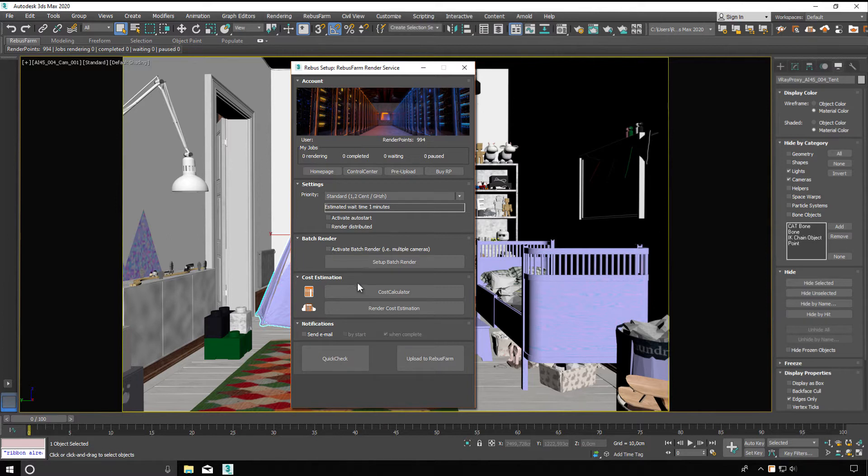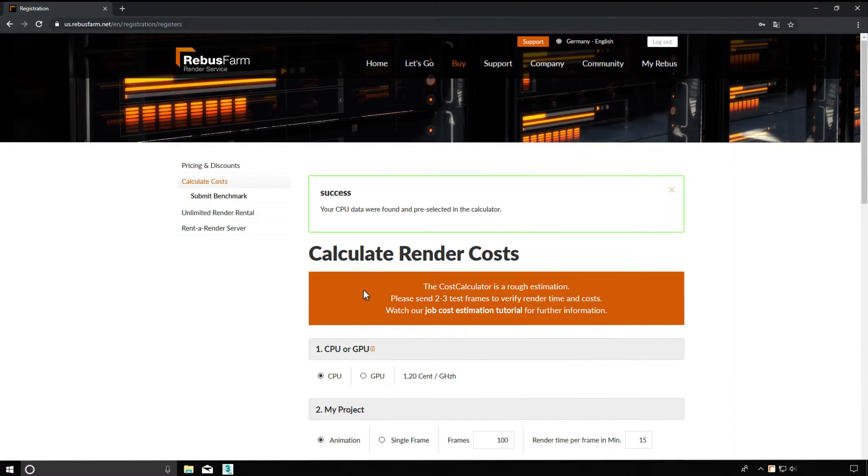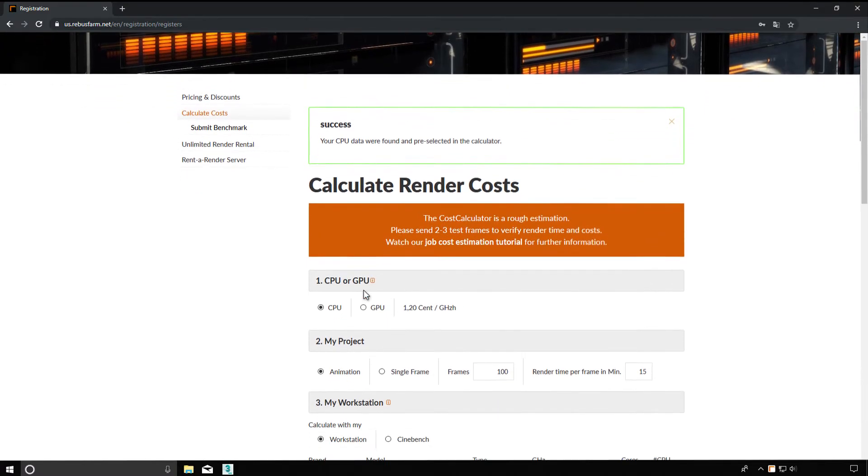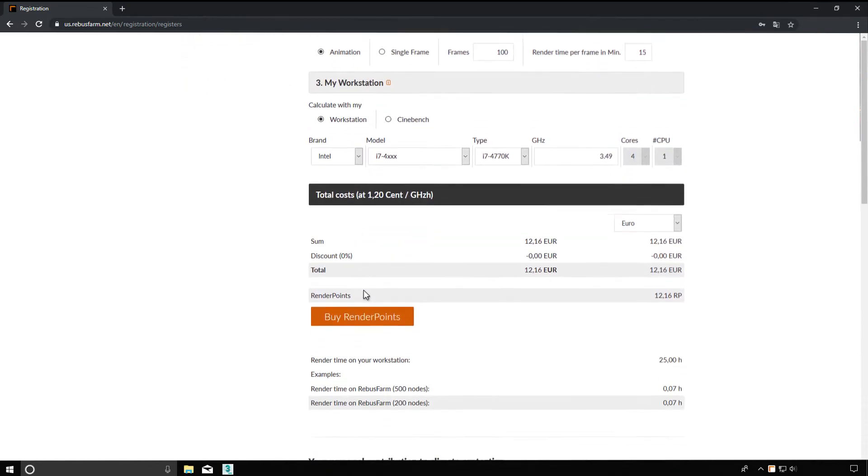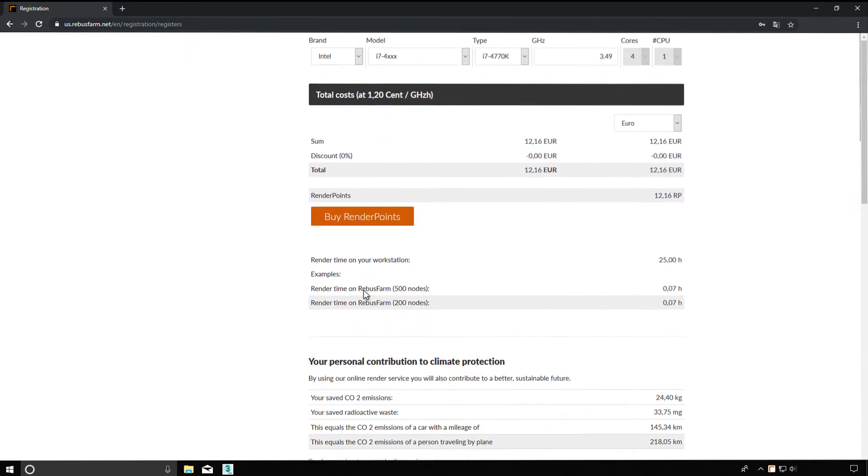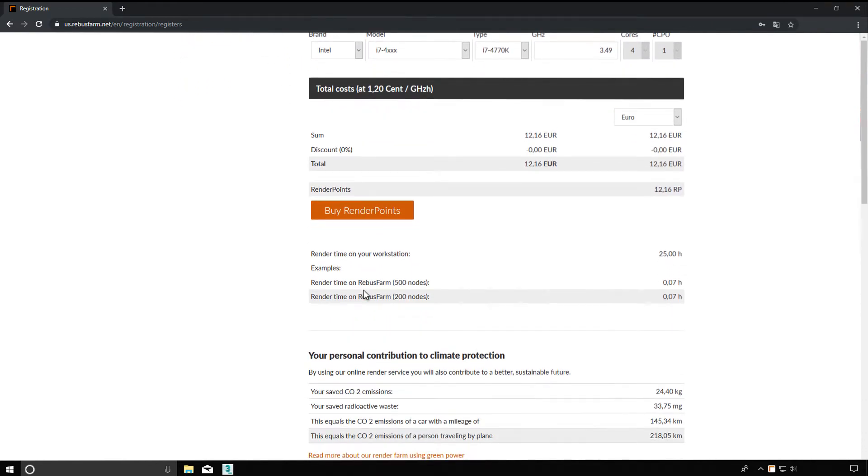Cost estimation. A quick cost estimation with our cost calculator, based on your own render parameters and your own PC.